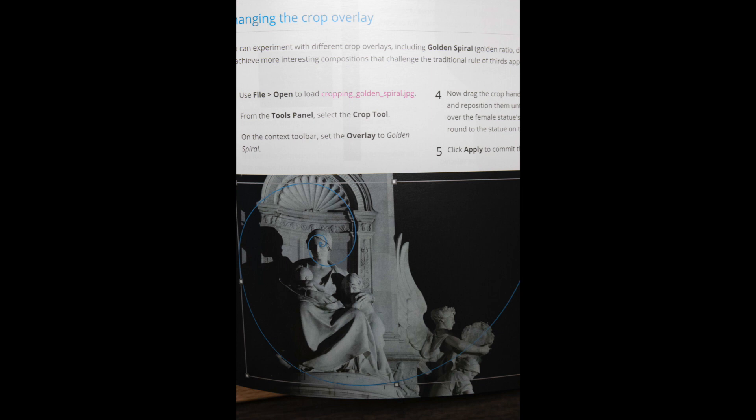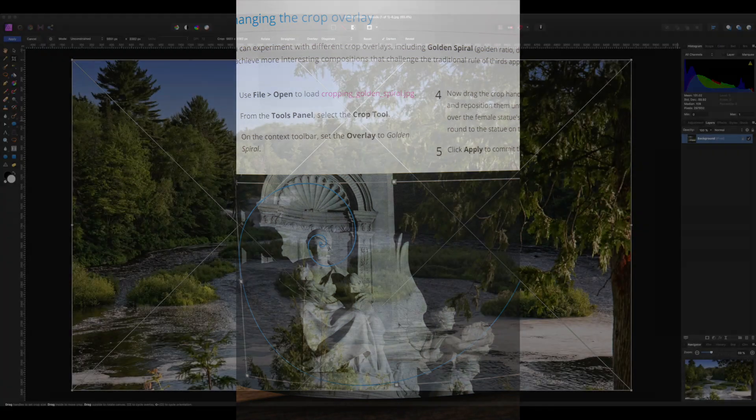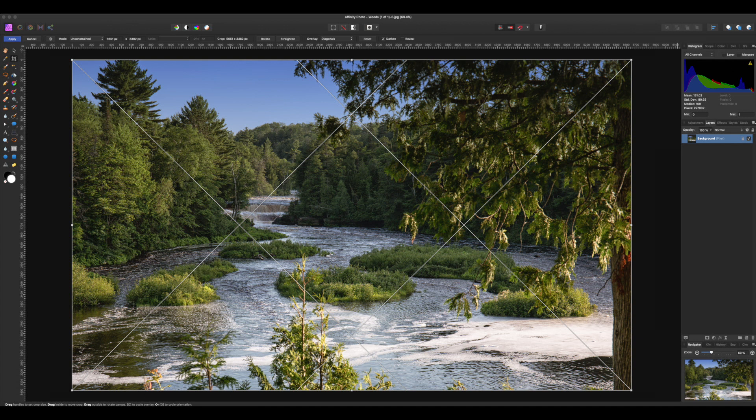The cropping overlays include the familiar rule of thirds grid, diagonals, and the golden spiral. Photoshop offers these options along with the grid, triangle, and the golden ratio, which I believe are useful. Here's a screenshot with the diagonals overlay.